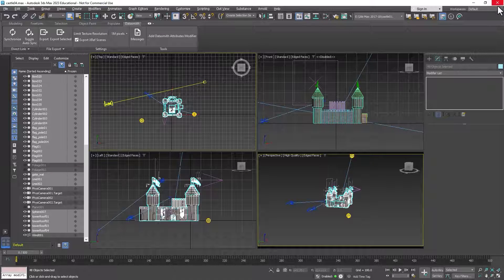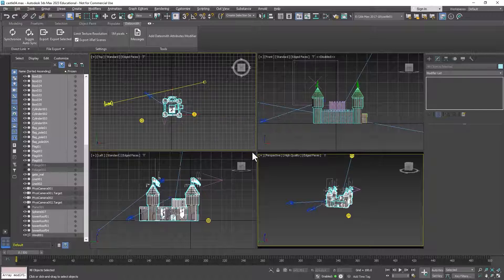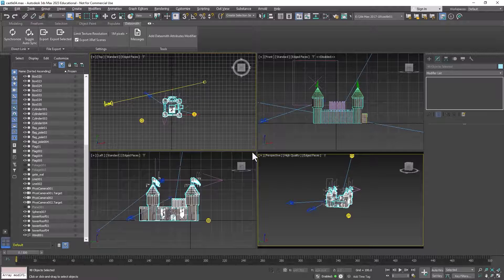And then we can close 3D Max. We don't really need this anymore. We don't even need to save the file anymore.